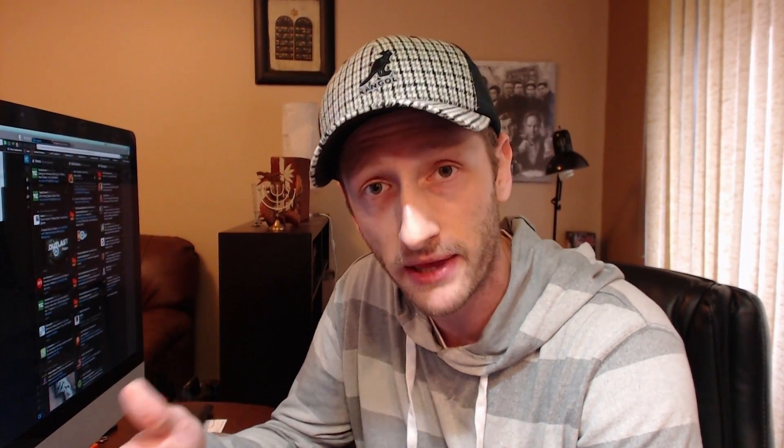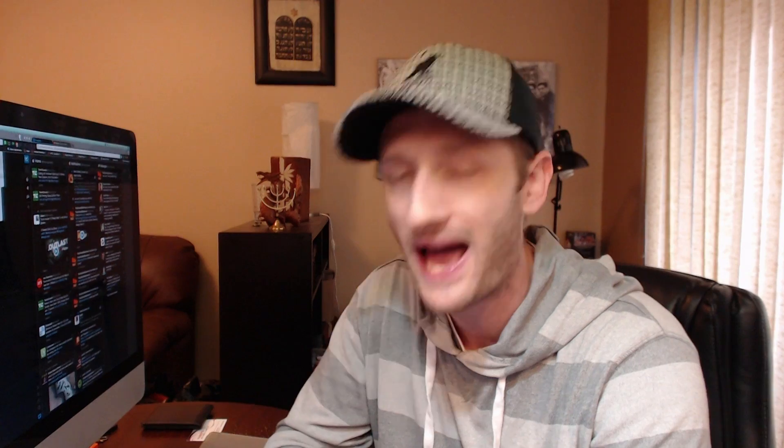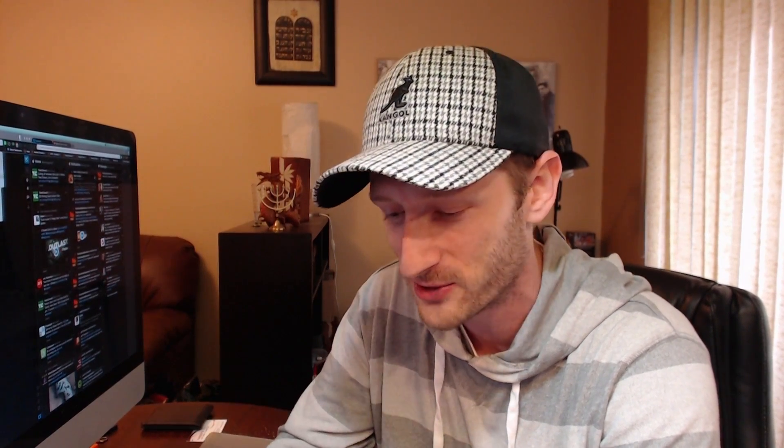And if you didn't actually like having that animation in every single application, you do have the option to blacklist certain applications. So maybe you don't want that in your contacts list — you have the option to block it from there. I really like that option.